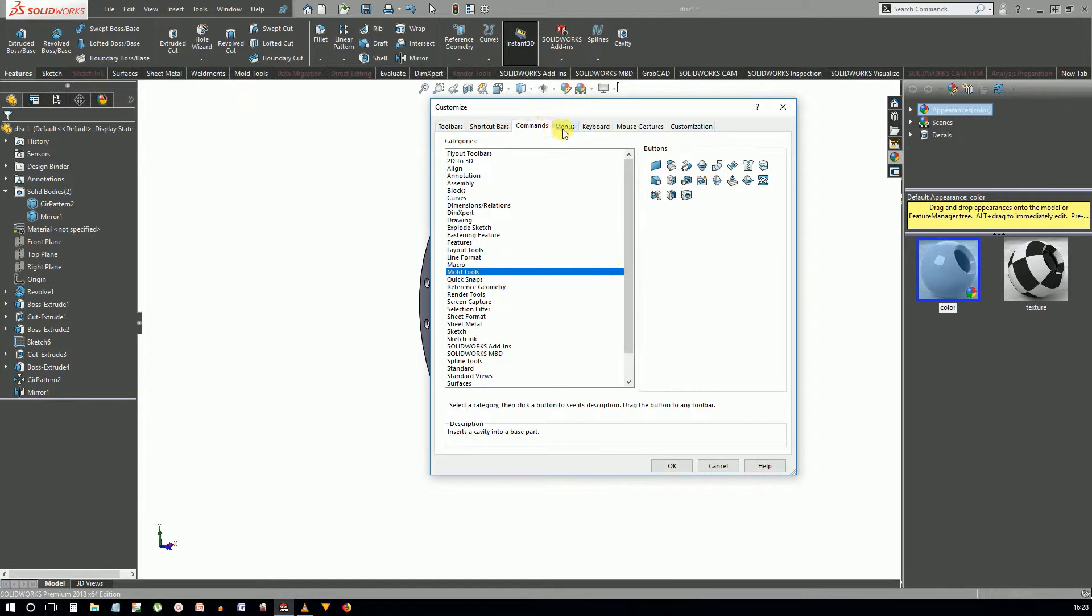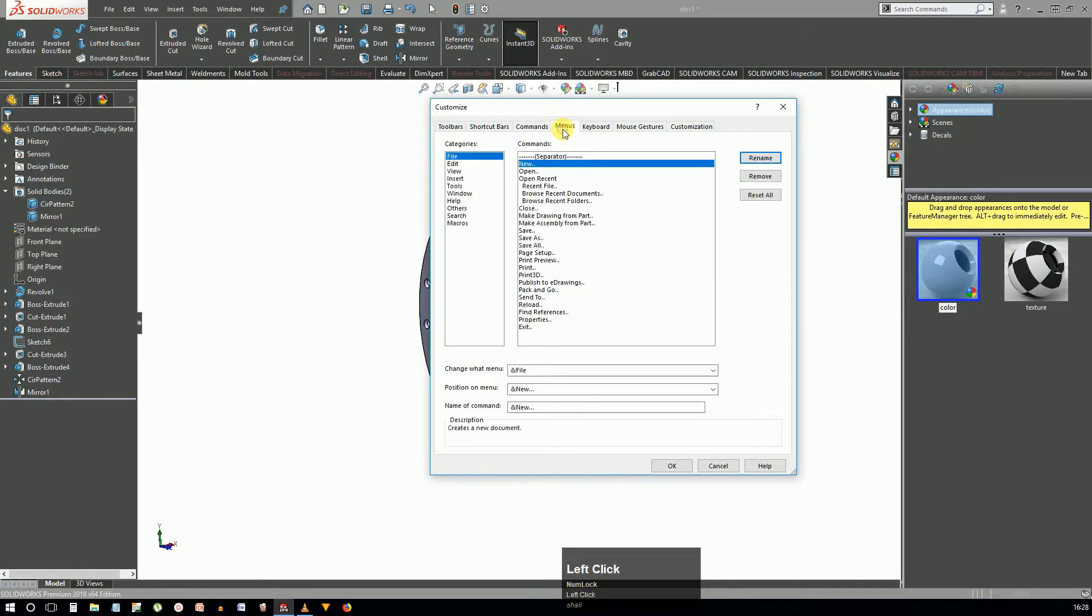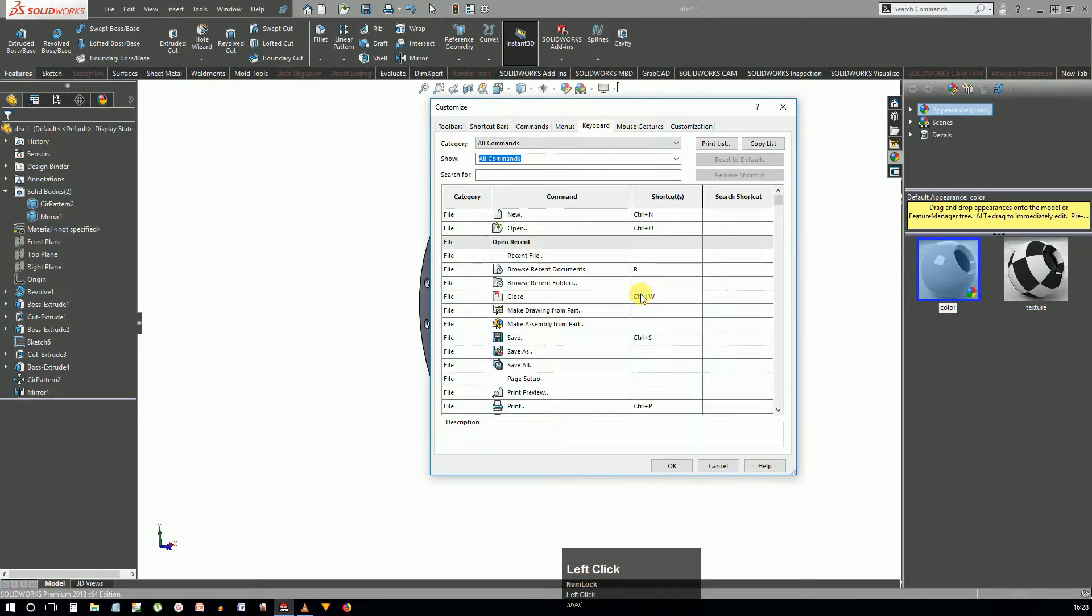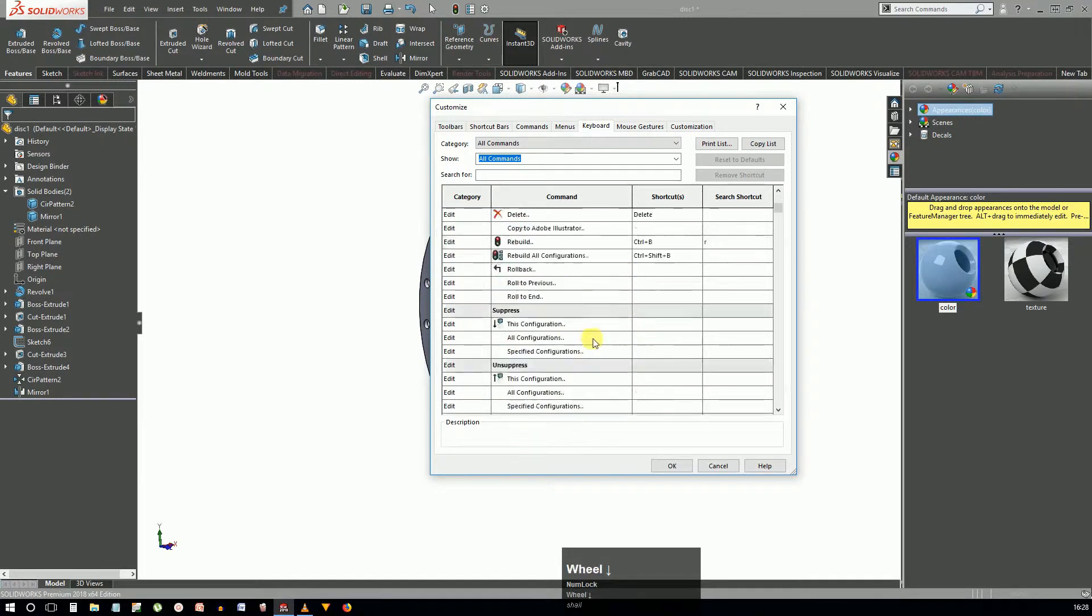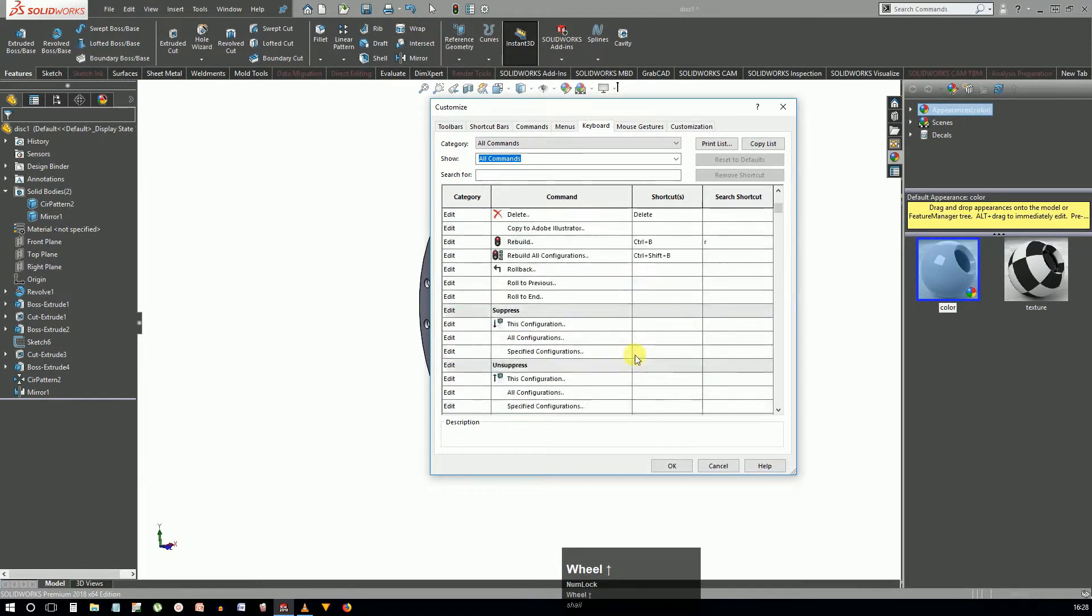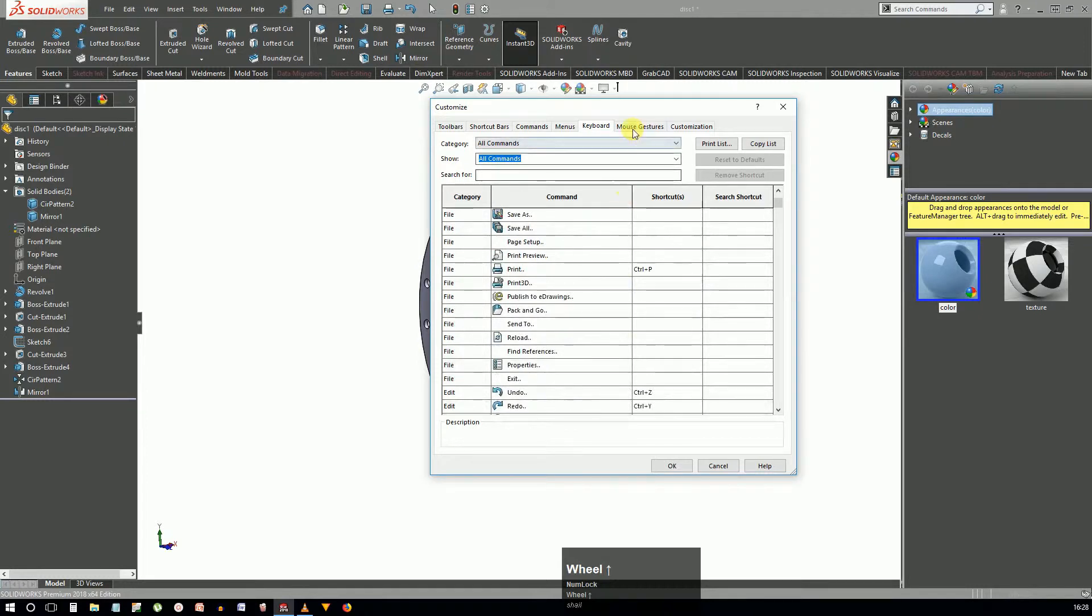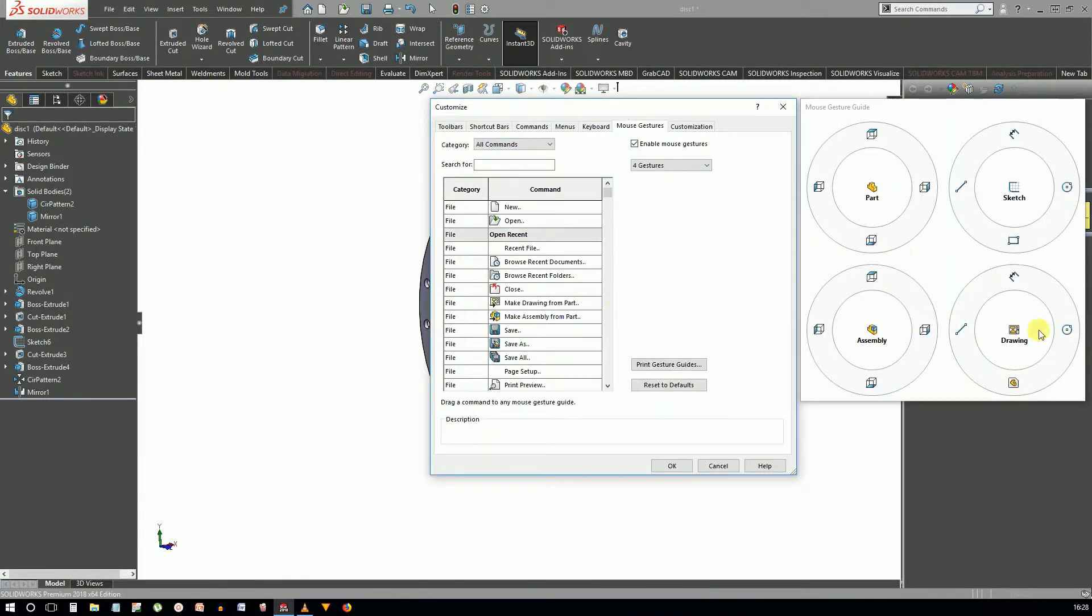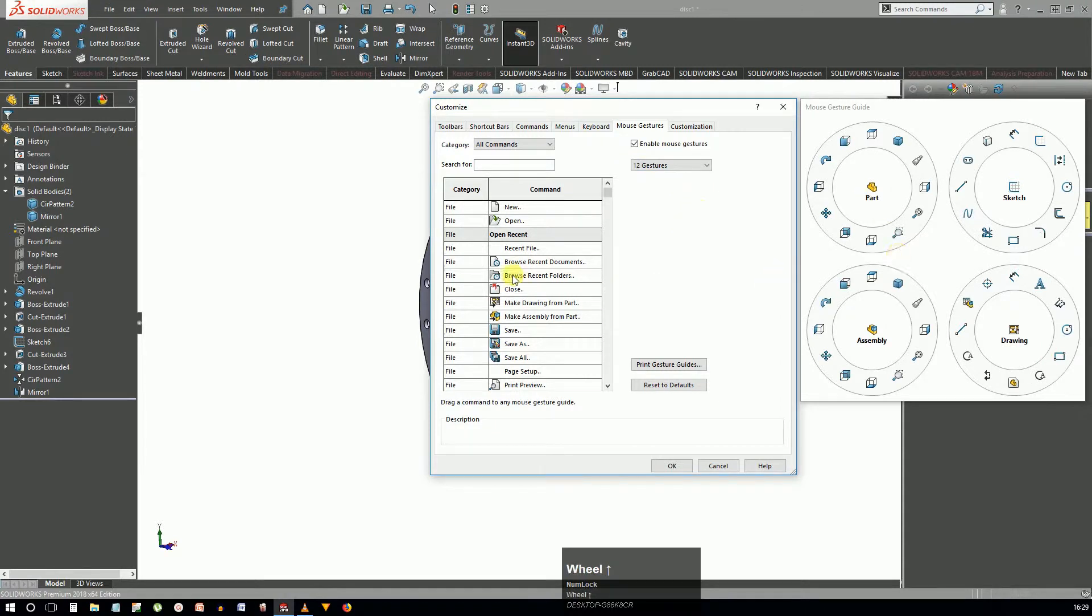Using the menus tab you can add or remove and even rename the commands in the menus. You can assign or modify the keyboard shortcuts for individual commands and macros in the keyboard tab.